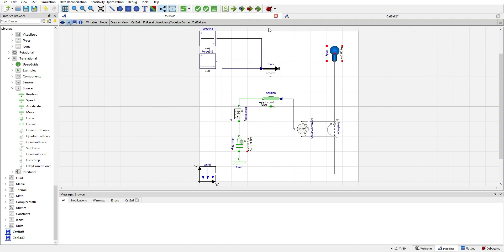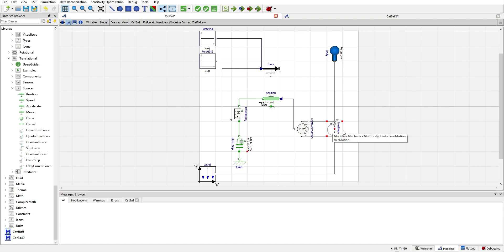Next I have included this component, free motion. This allows our body to move with 6 degrees of freedom. We can achieve that without this component as well, but you will see why I am using it.